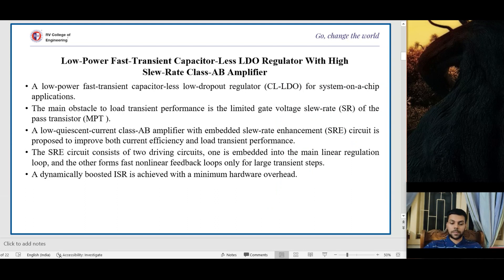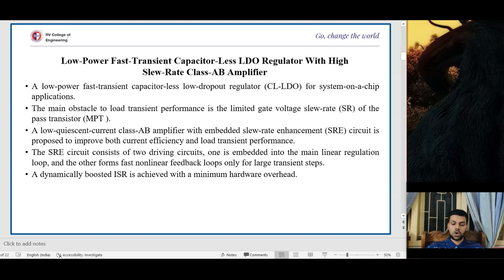In the second paper, a low-power fast-transient capacitor-less LDO regulator with a high slew rate class AB amplifier is provided. A main obstacle to low-transient performance is the limited gate voltage slew rate of the pass transistor. A low-quiescent current class AB amplifier with embedded slew rate enhancement circuit is proposed to improve both current efficiency and load resistance performance. The SRE circuit consists of two driving circuits: one embedded into the main linear regulation loop and the other forming fast non-linear feedback loops only for large transient steps, achieving a dynamically boosted ISR with minimum hardware overhead.